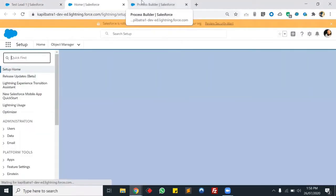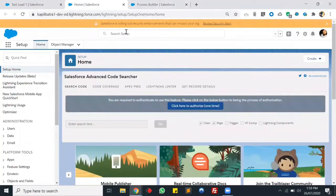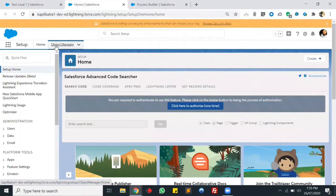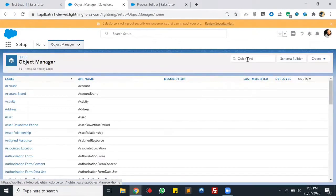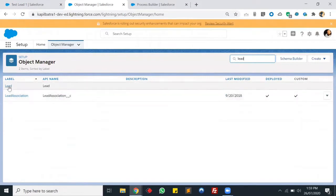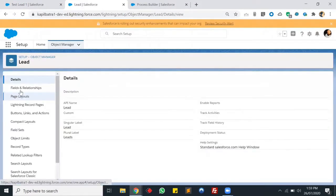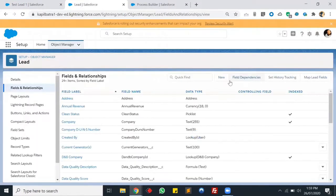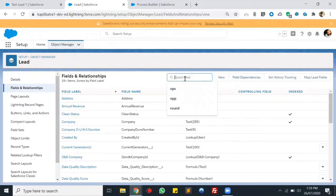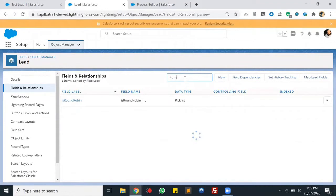As I mentioned, we'll be creating a round robin functionality based on a particular condition on lead once the lead is getting converted. Let me show you that conditional field first. On my lead object, I'm having a picklist field. My field name is 'Is Round Robin' and the values are true and false.